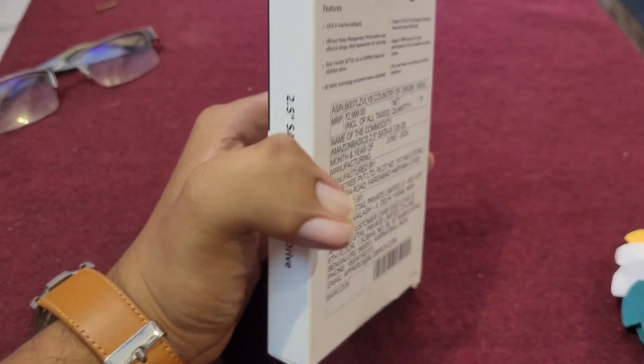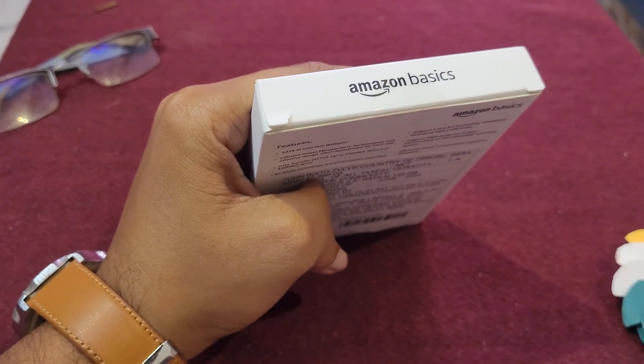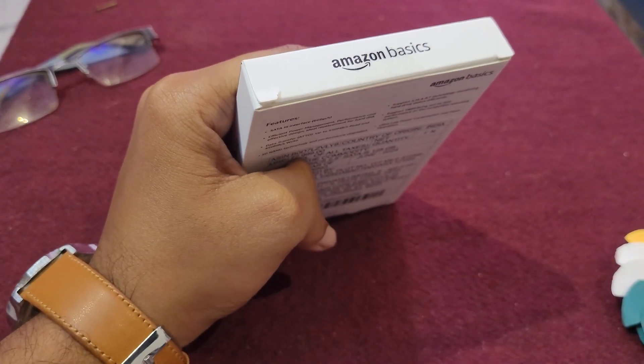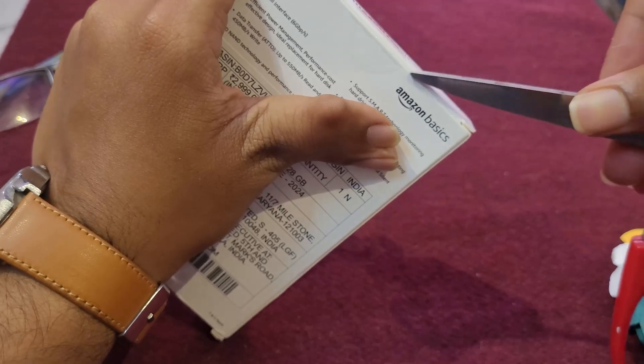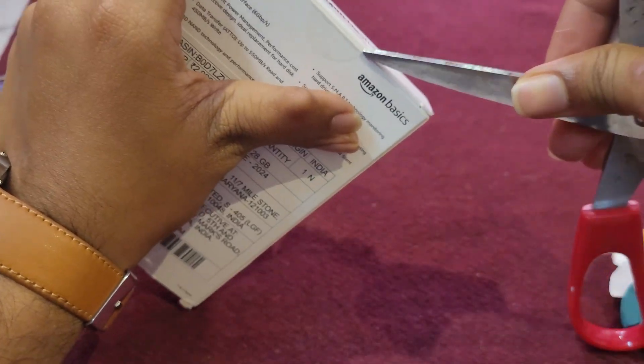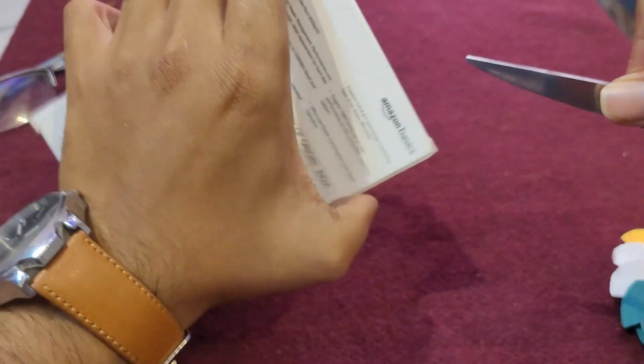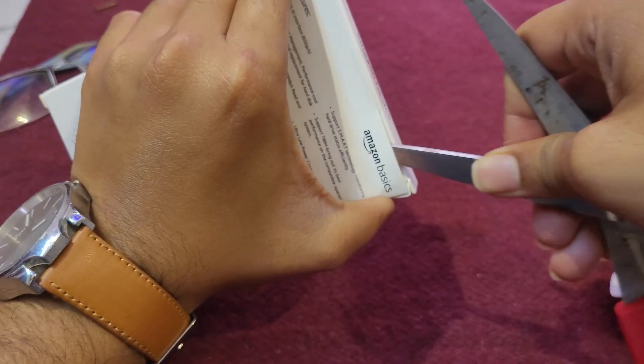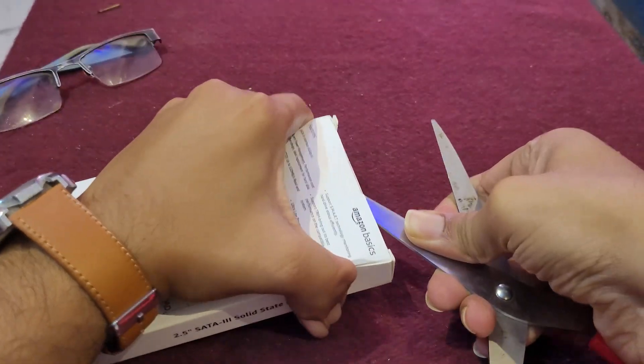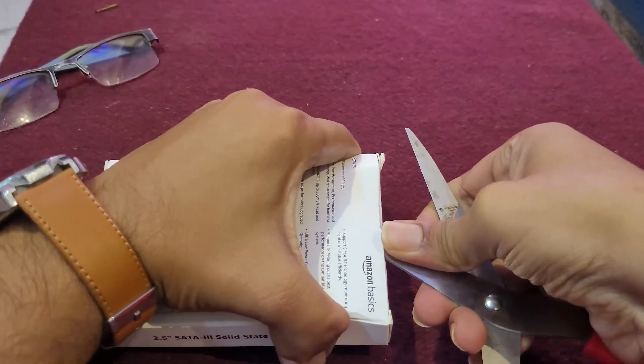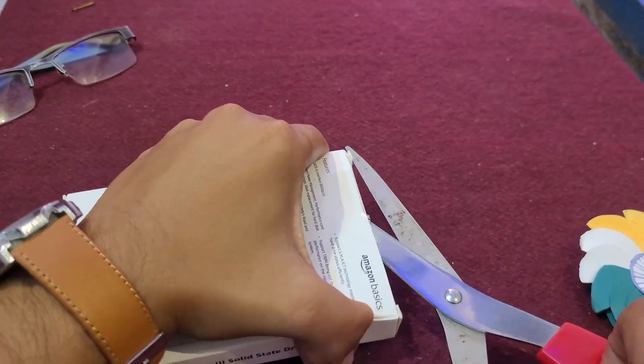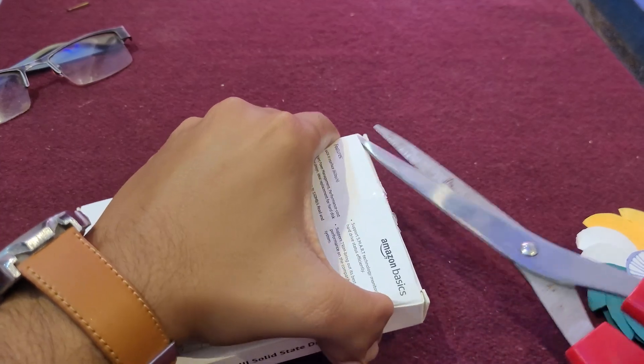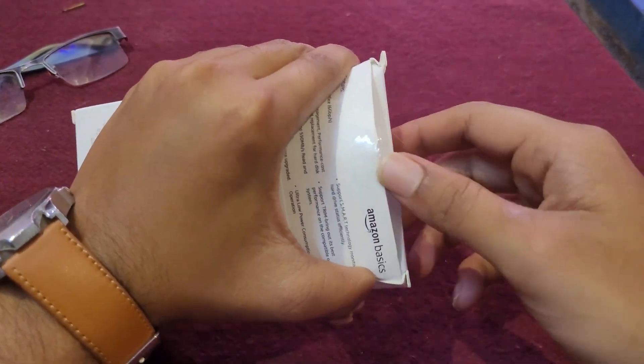So let's open this and see if we actually get the product. Let me just... 200 IQ move.